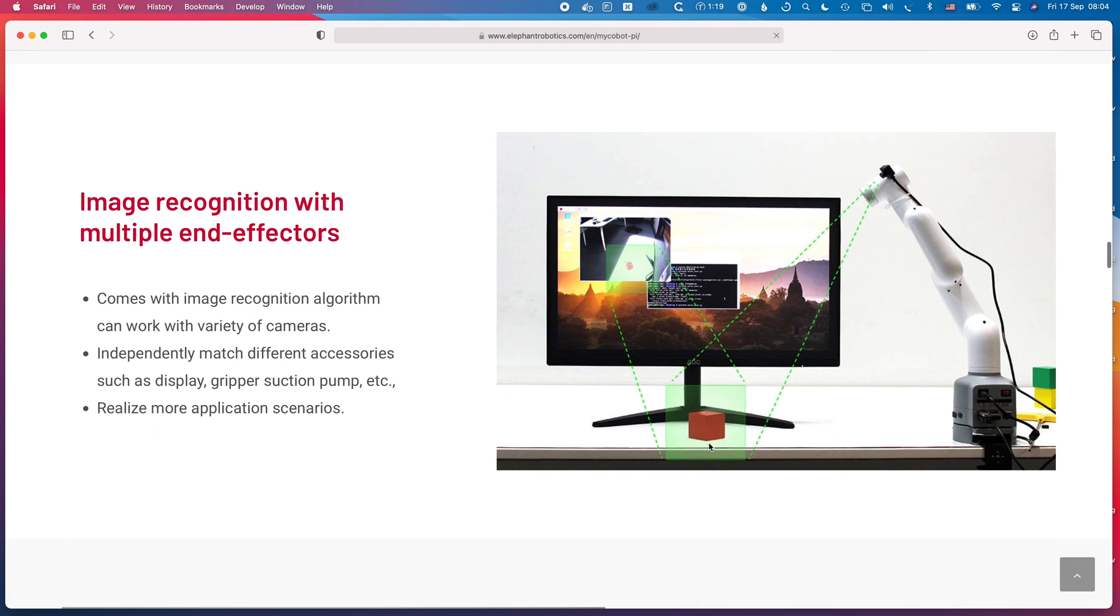You can also connect a camera to it and use that to do things like recognize QR codes and colors and shapes. I haven't tested this, but it looks like it's a pretty versatile system that can actually work with any USB camera, and then you can incorporate the image recognition stuff into your code to create automated routines based on that.